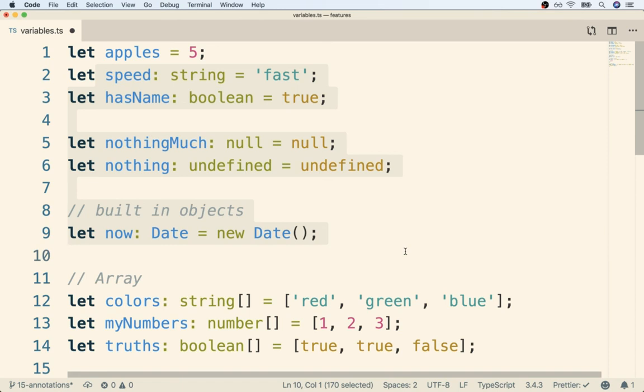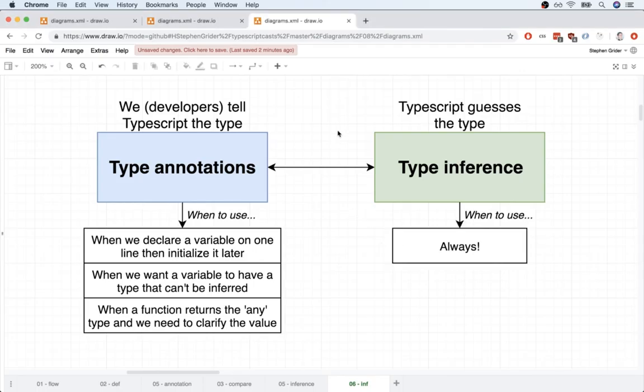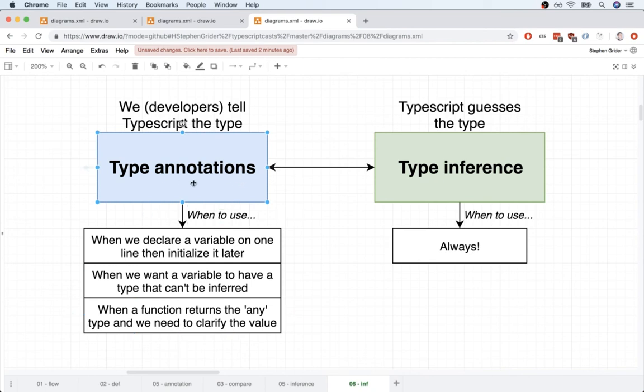But there are three scenarios where we will rely on type annotations. So let's take a quick break right here, and we're going to go through these three different examples of where we are going to add in these type annotations to help TypeScript out. So quick pause, and I'll see you in just a minute.